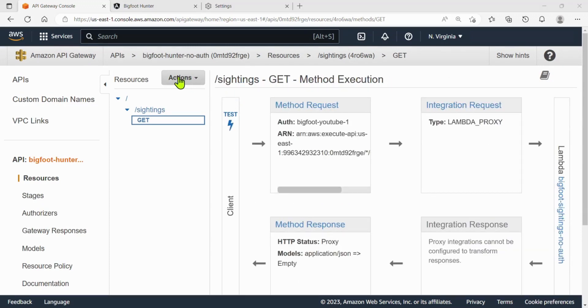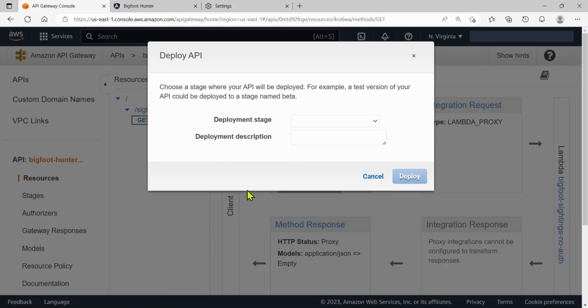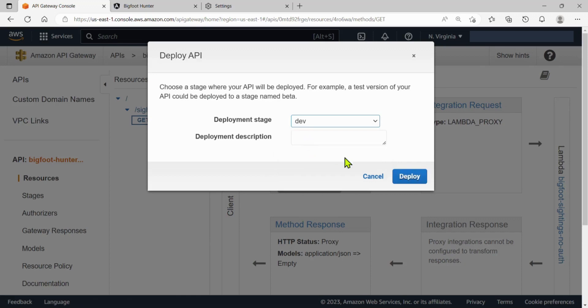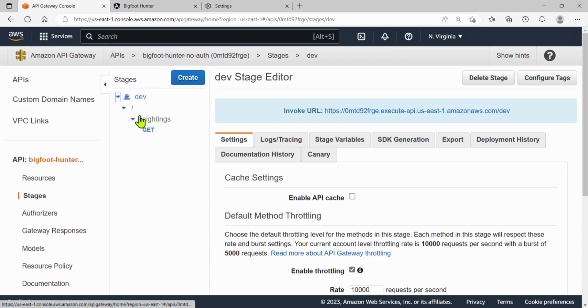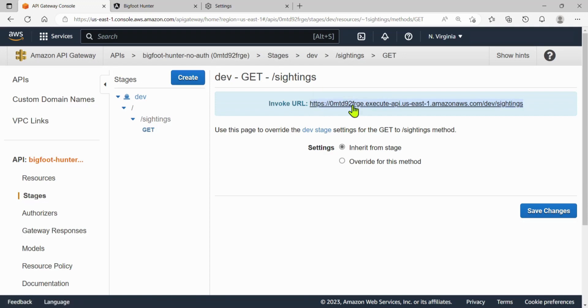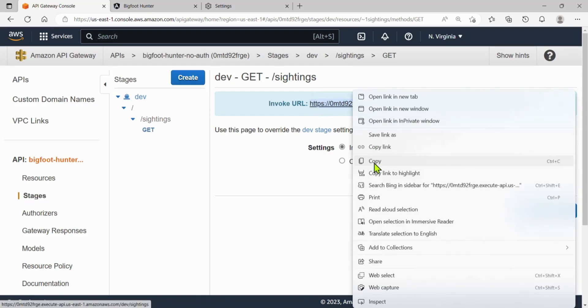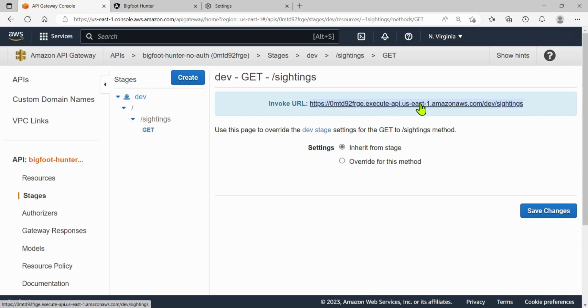Let's go ahead and go to actions, deploy API, and we'll still use dev deploy. And in dev, under sightings, under the get, we're going to make sure that this hasn't changed. Let's just go ahead and copy it. I changed stuff around a lot in between videos. So grab that URL. Now we're going to go back to our website, our VS code, and make sure we have the headers that is going to allow us to access our sightings.